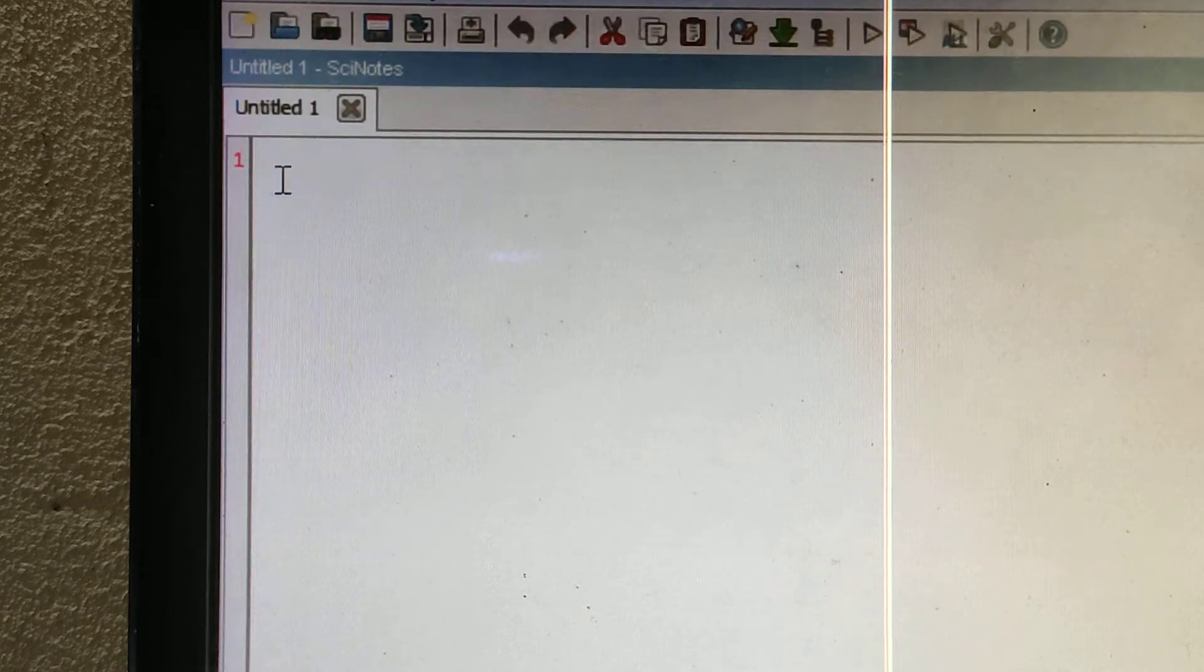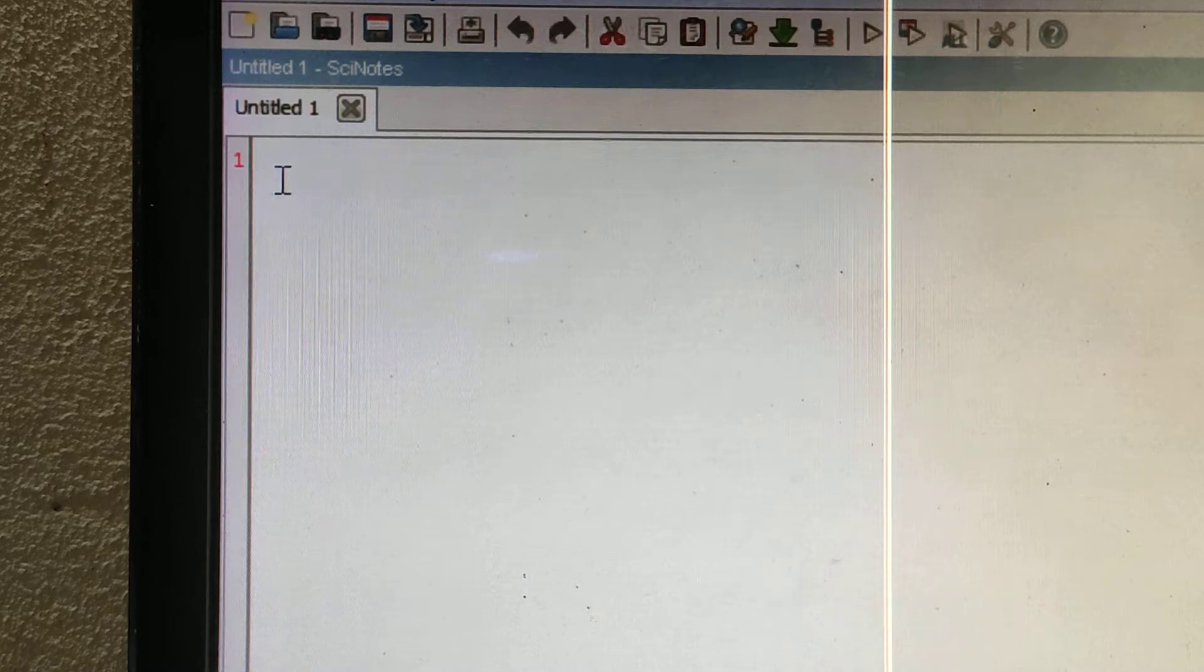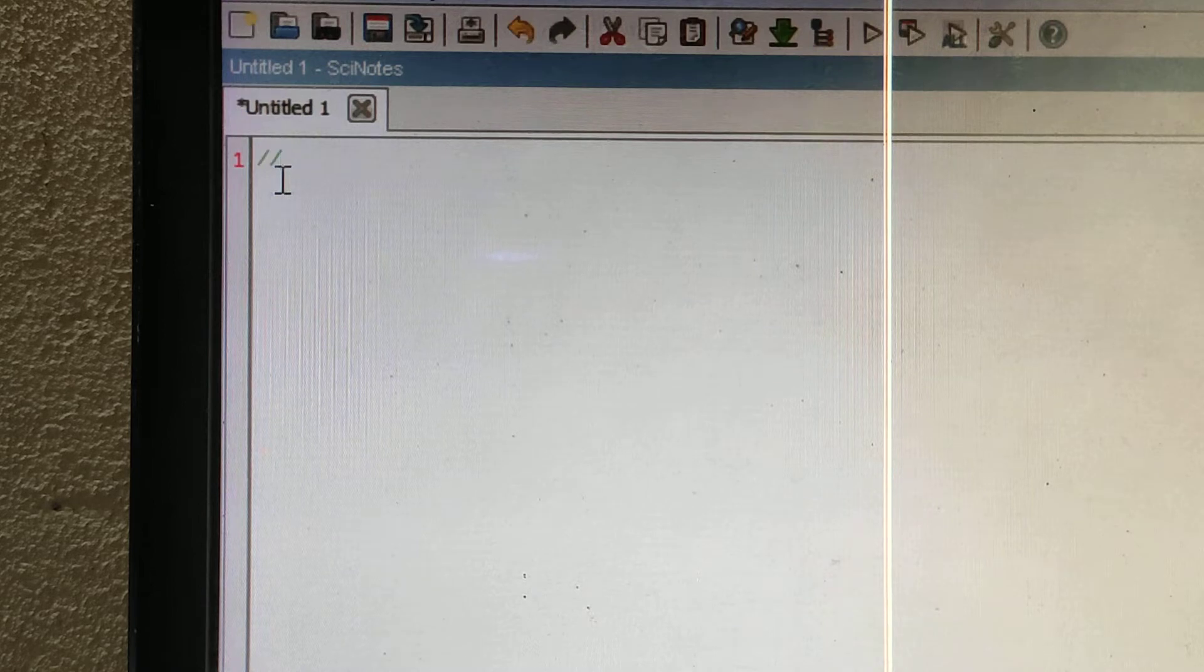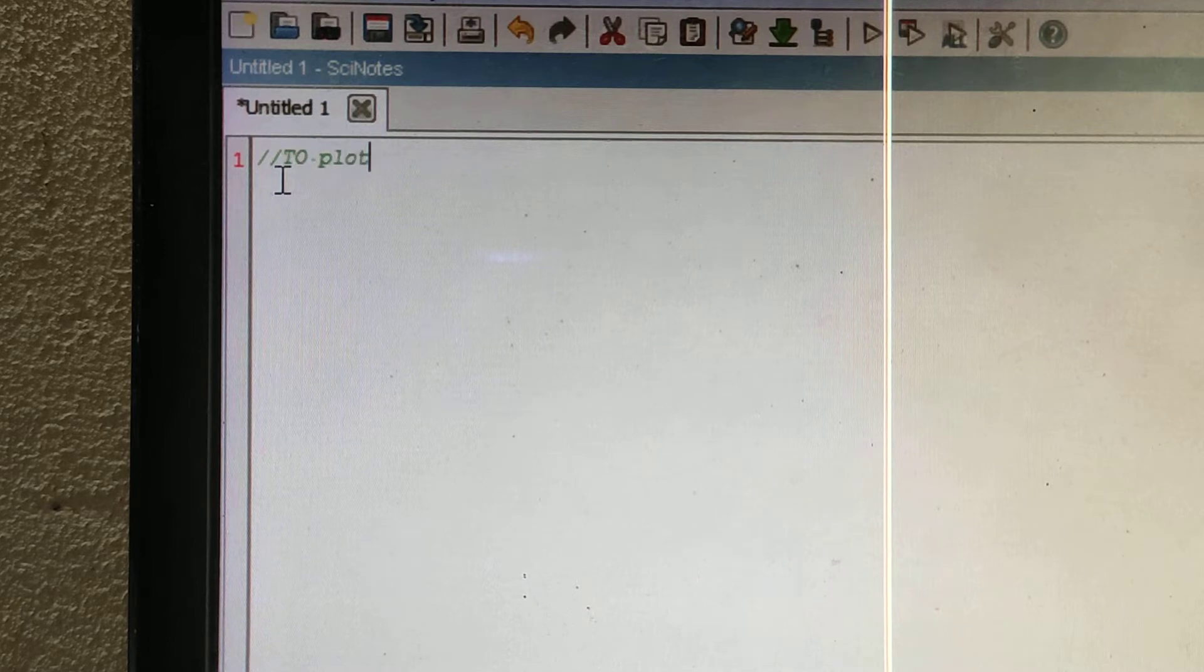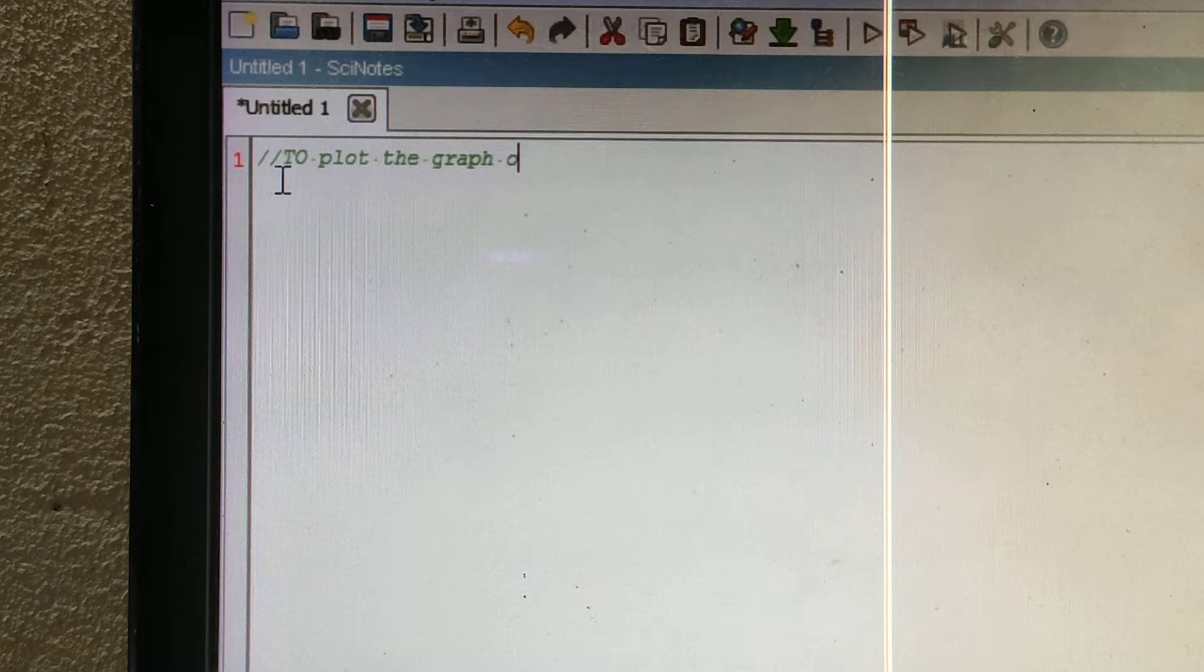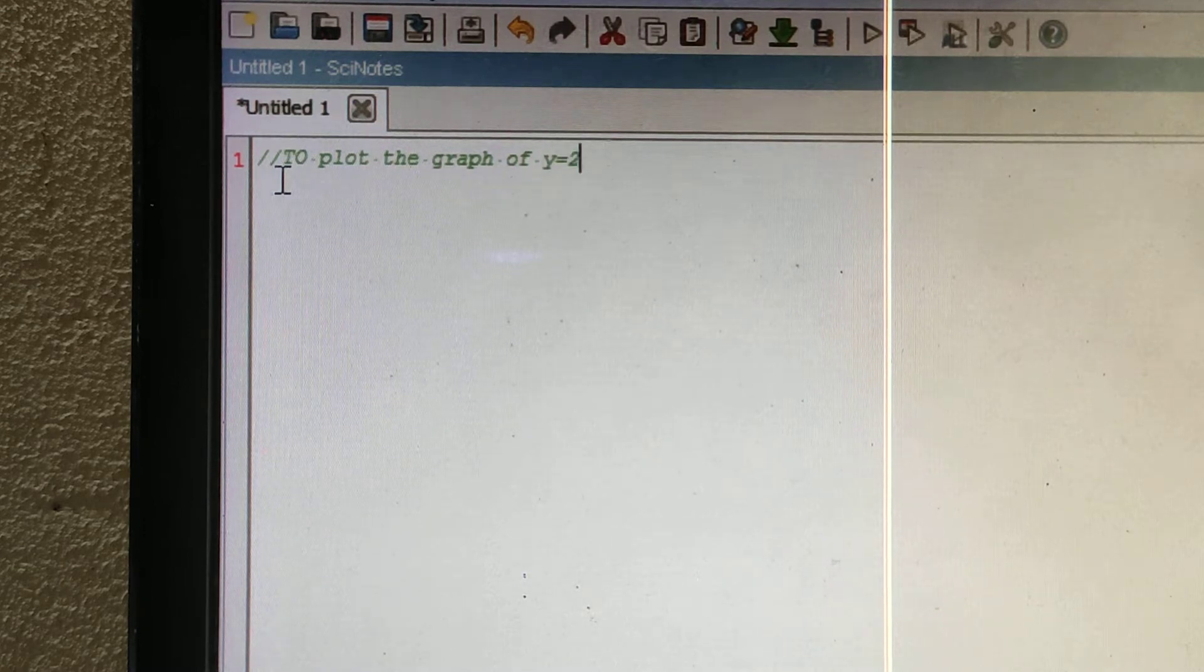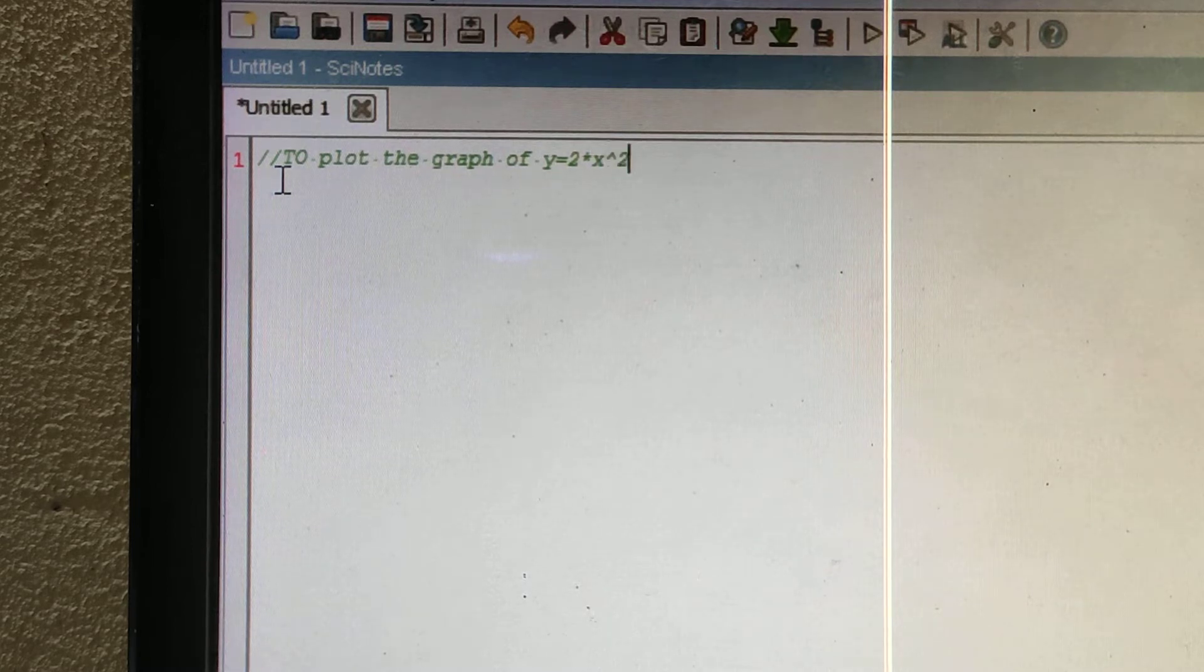Here I have opened Scilab, and let us start to plot the graph of y = 2x² + 1.